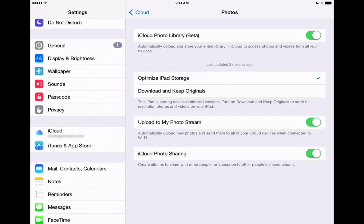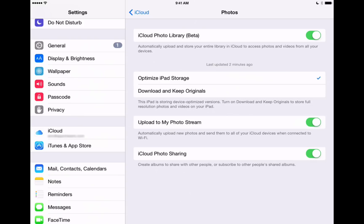Now once you toggle that on like I have here, you'll also see these other settings here: Optimize iPad or iPhone Storage or Download and Keep Originals. So that's going to make sure you always have enough room on your device. It's going to just keep smaller thumbnails of the photos here if they're optimized on your device. And then if you'd like to download the original, you can do that while you're looking at the photo.